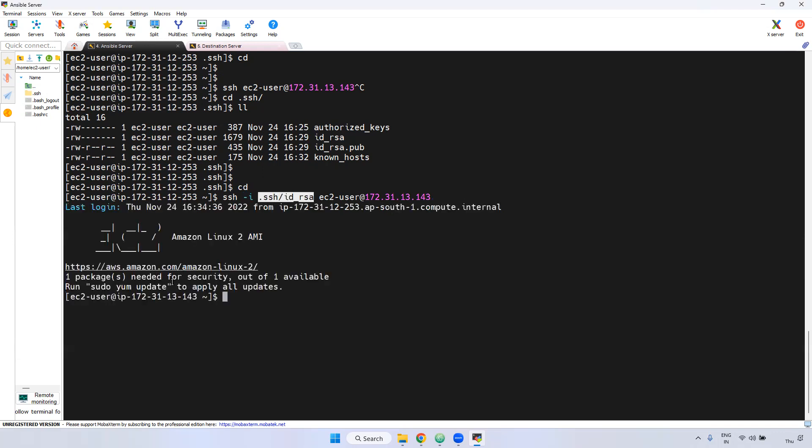In case you have the private key in a different location, you have to mention SSH -i and provide the private key path. Remember this point: by default, if you are not giving -i, it directly connects because inbuilt it will take inside dot SSH the id_rsa private key. Even if you give SSH -i with that path, it will still connect.